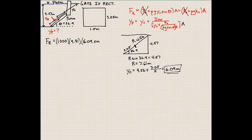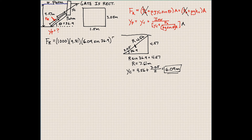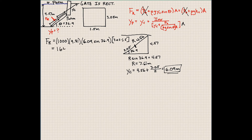Sine theta is not 90 degrees in this case like it was in our previous problem. Here it's going to be 36.9 degrees, because that's the angle between our gate and the floor of our dam. You can also look at the diagrams in your textbook to confirm what each symbol corresponds to. We also need to multiply by the area of the gate that's submerged, which is 3.05 times 1.5. Our resultant force comes out to be 164 kilonewtons.